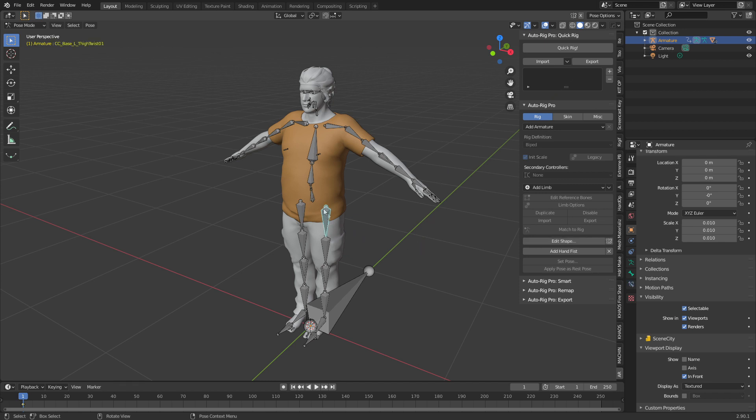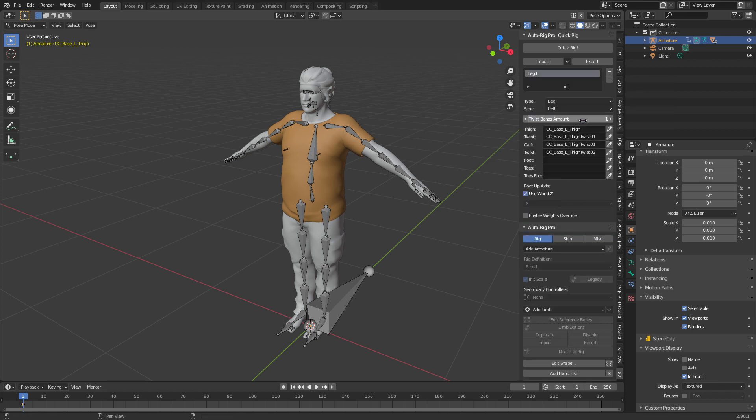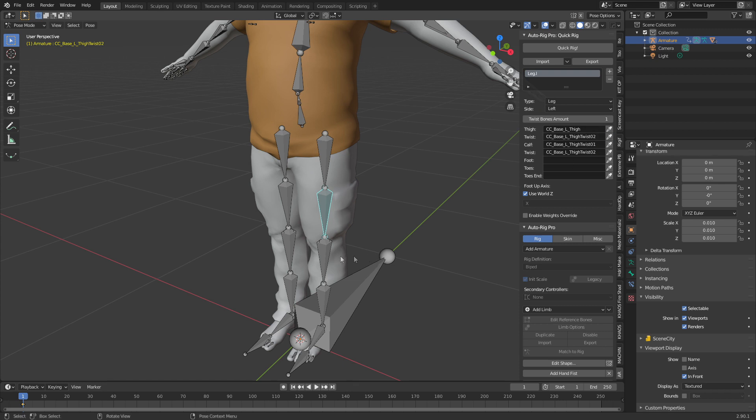First things first, we select our bone. I can see up here I've actually selected the wrong bone, thigh twist 01. We want thigh. From here we're going to press the plus button, leg OK, and we can see we've got our list of bones. With the twist I normally select the second bone. This is calf twist.